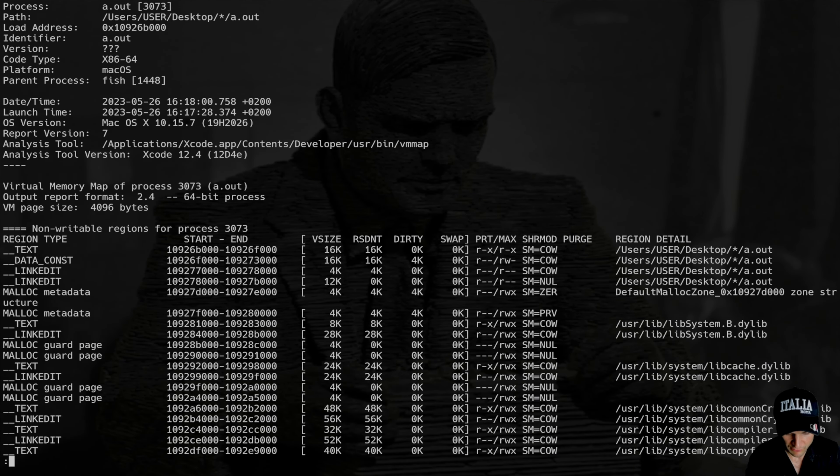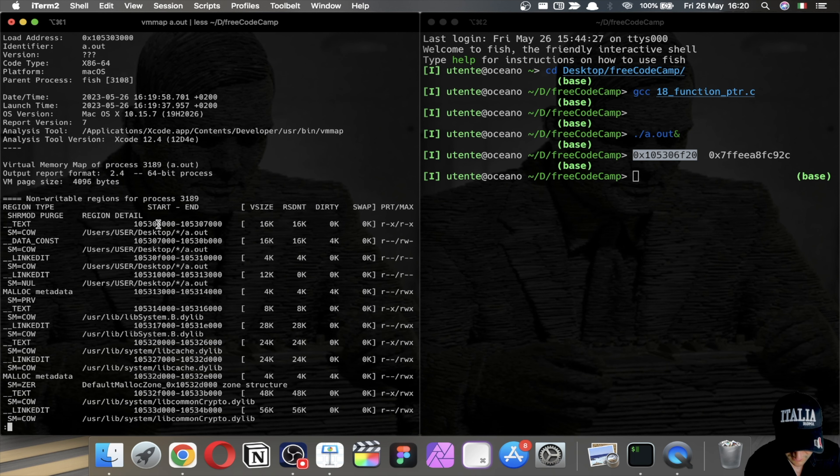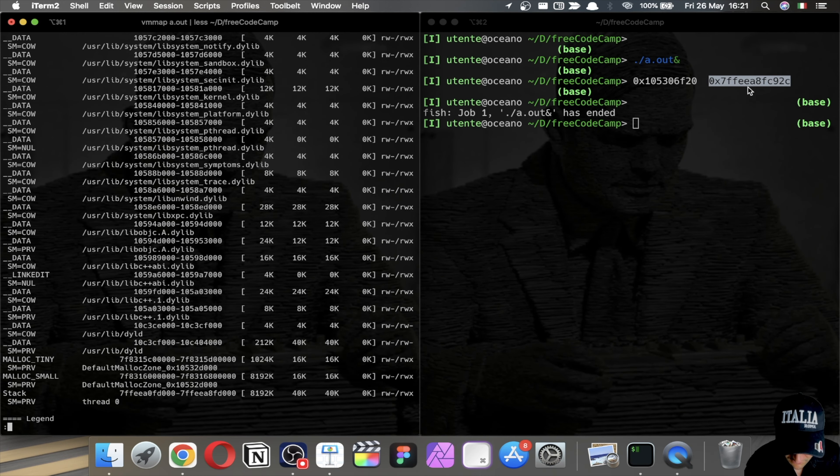With this command I can see the virtual memory layout. We have the address 0x10530_6f20 — let's find it in the map. Here it goes from 0x10530_36f to 0x10530_70. The address of the function is in this range, and if you watch carefully this is the text range — a non-writeable region. Of course we cannot change values inside the text.